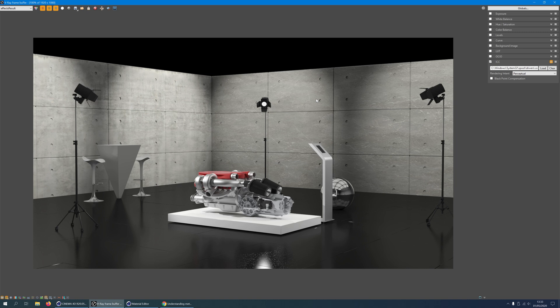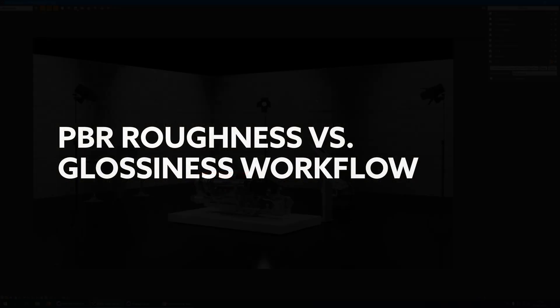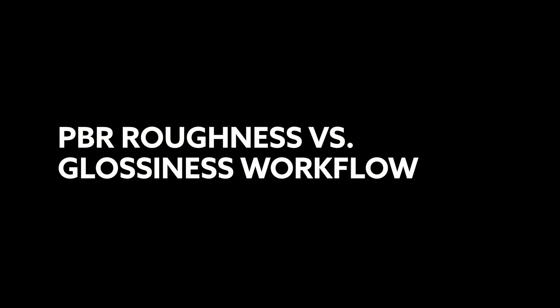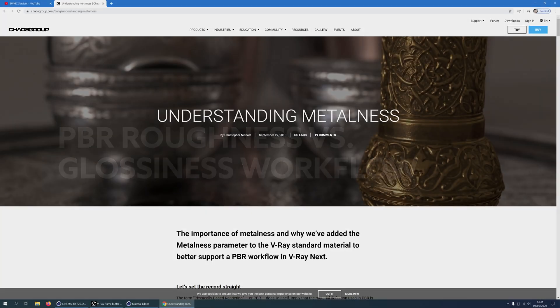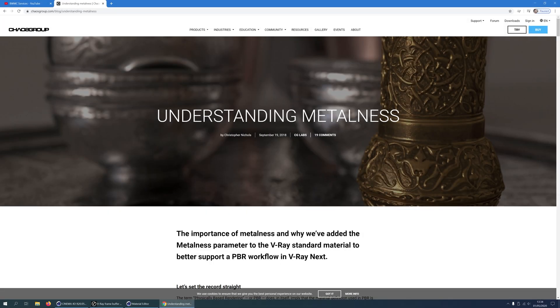Using a pre-made Substance Designer material takes very little time and will produce great results. But before we get to it I will have to talk about the PBR workflow. Please bear with me, I will keep it short.